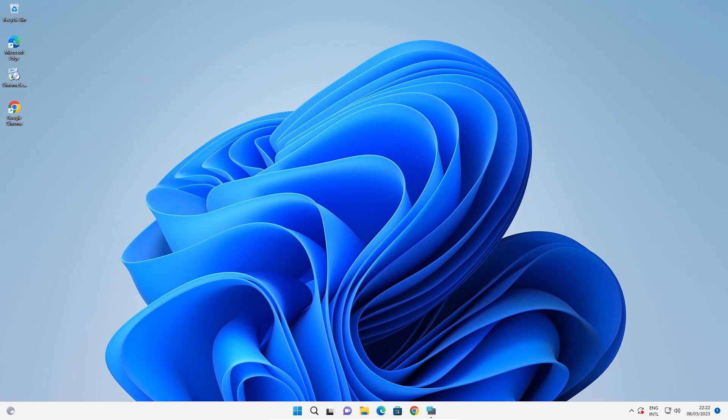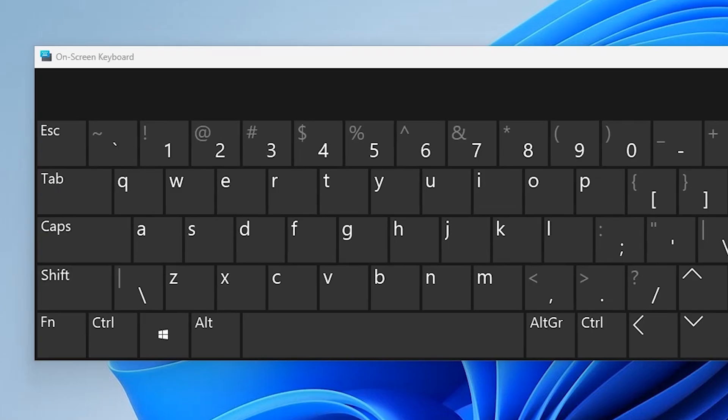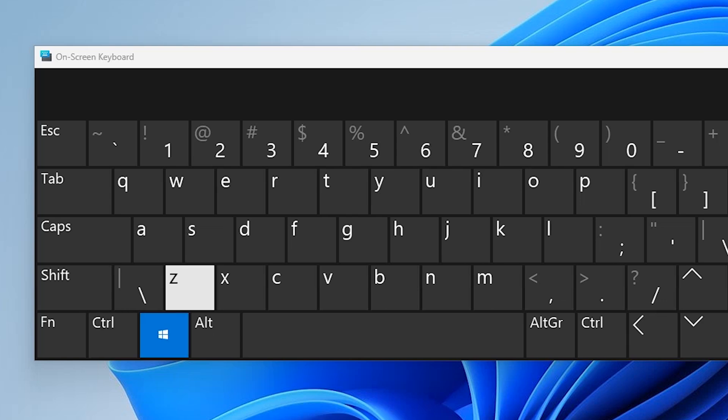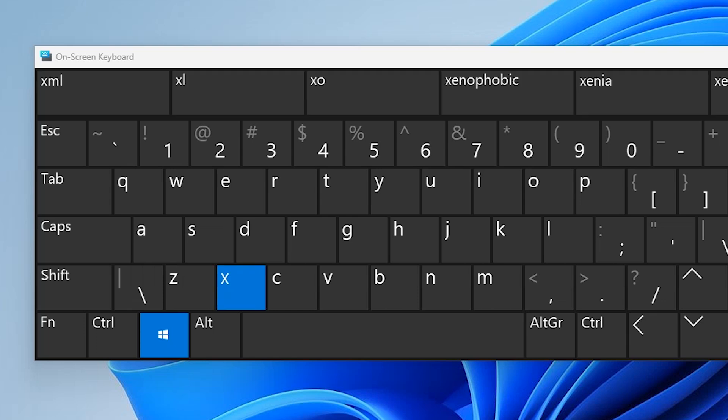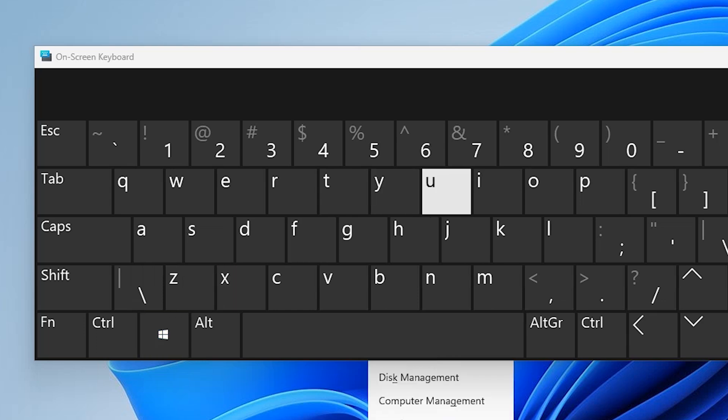First, let me show you which shortcut keys I'll press. I'll use the on-screen keyboard to demonstrate. I'll hold the Windows key and press the X key, then I'll press the U key one time.